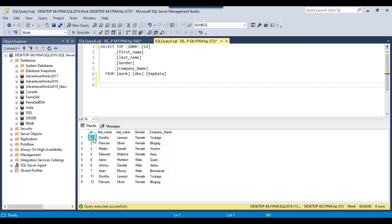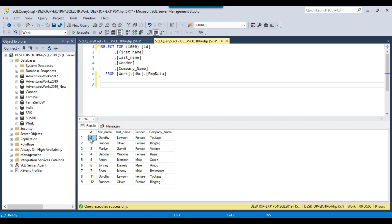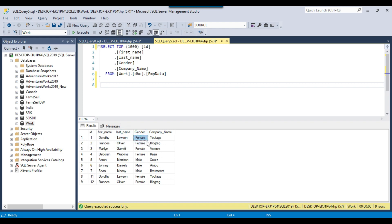The ID is unique in this table, but if you look at the first name, last name, gender, and company name for the first two records — ID 1 has the same data as ID 11: the first name is the same, last name is the same, gender is the same, and the company name is the same.